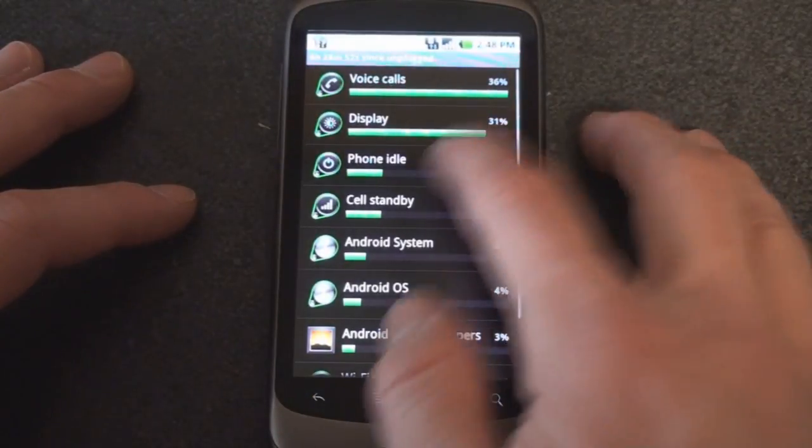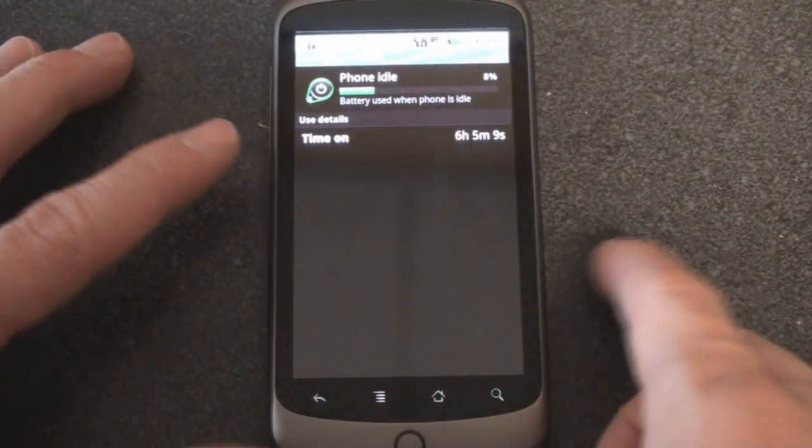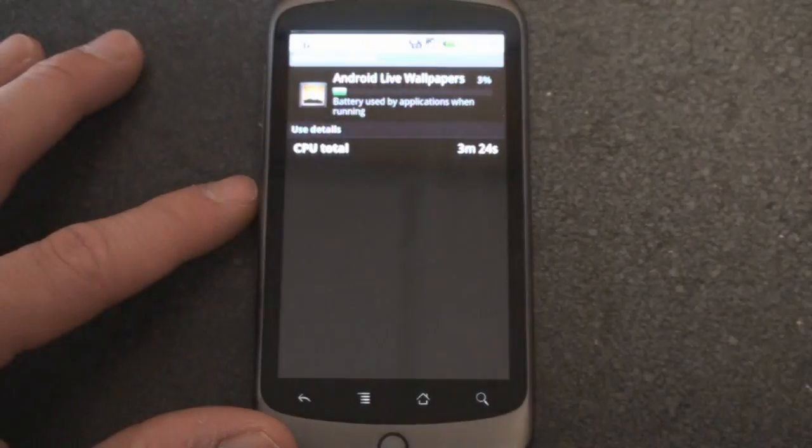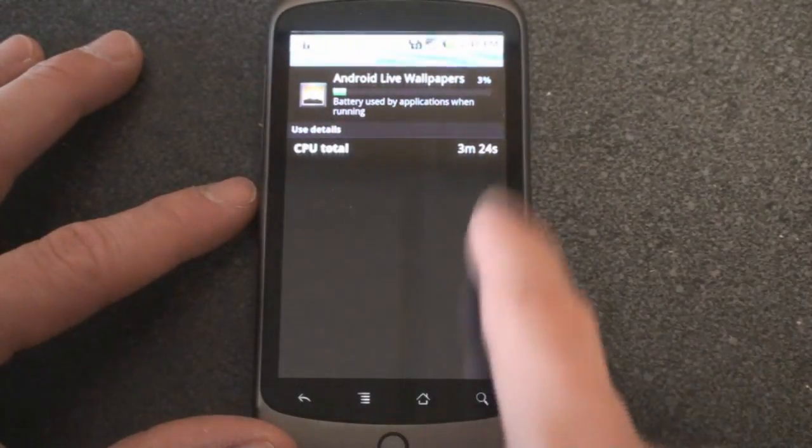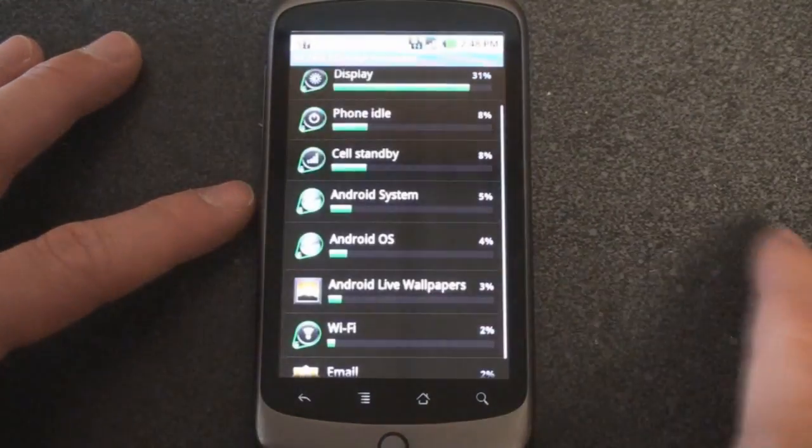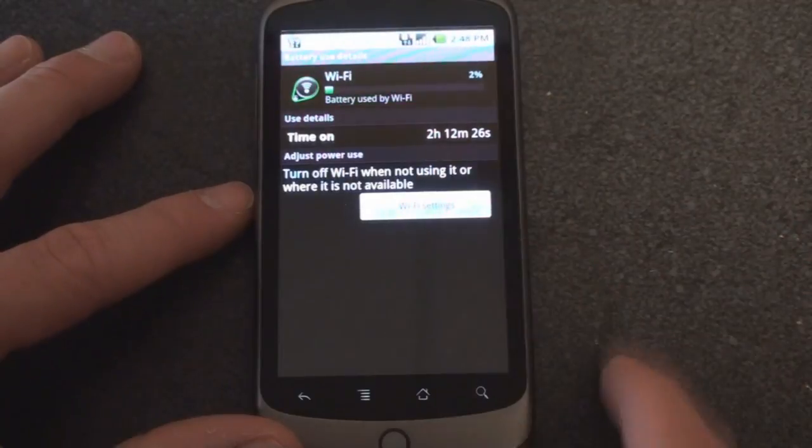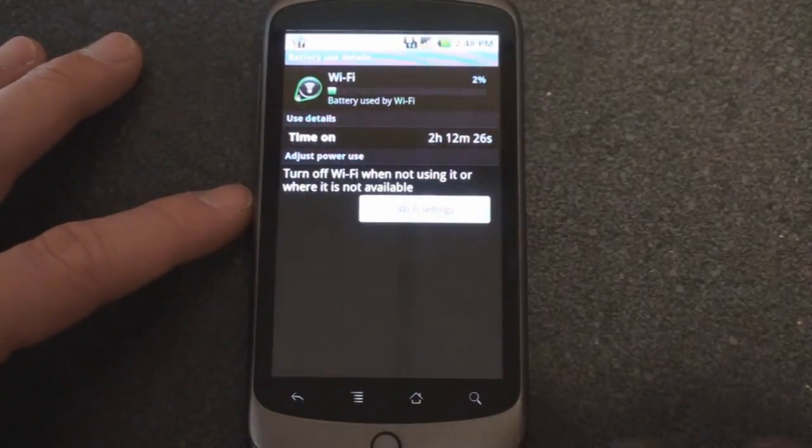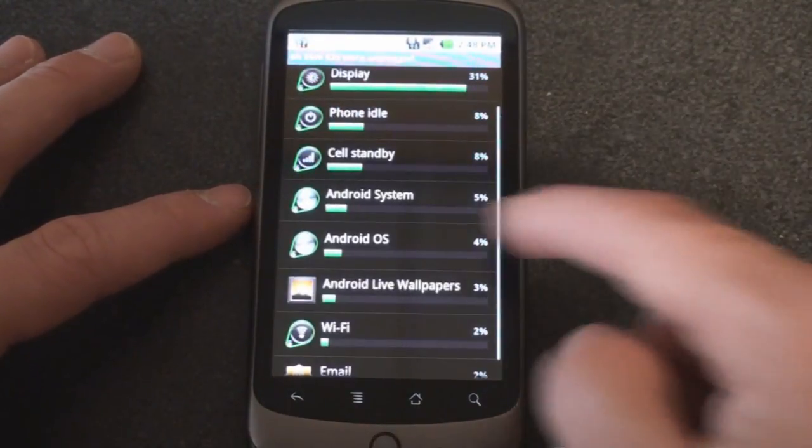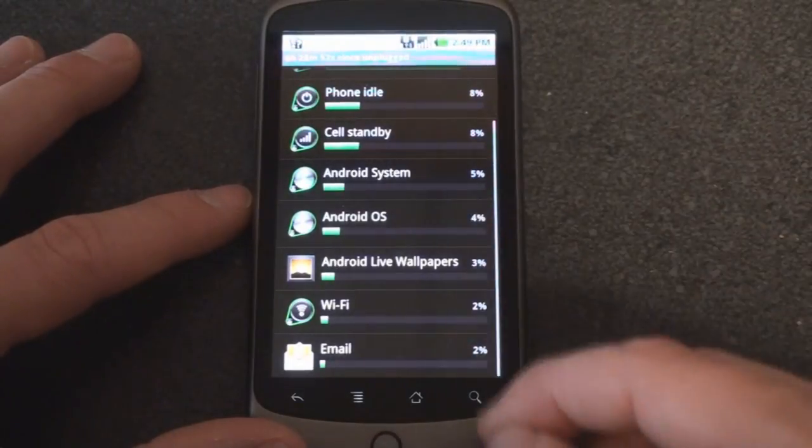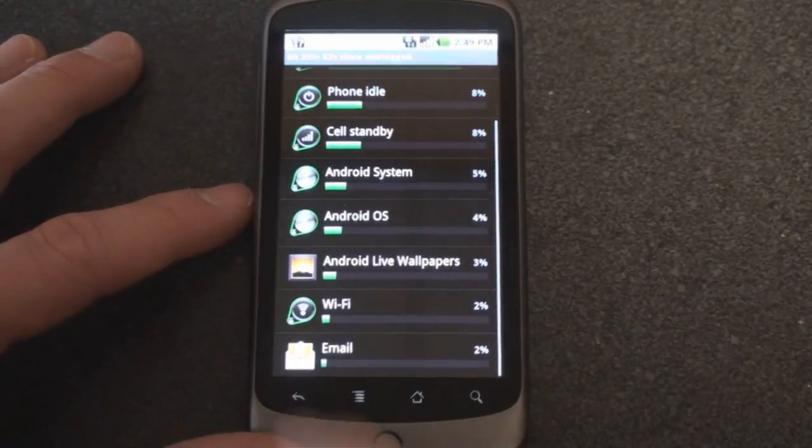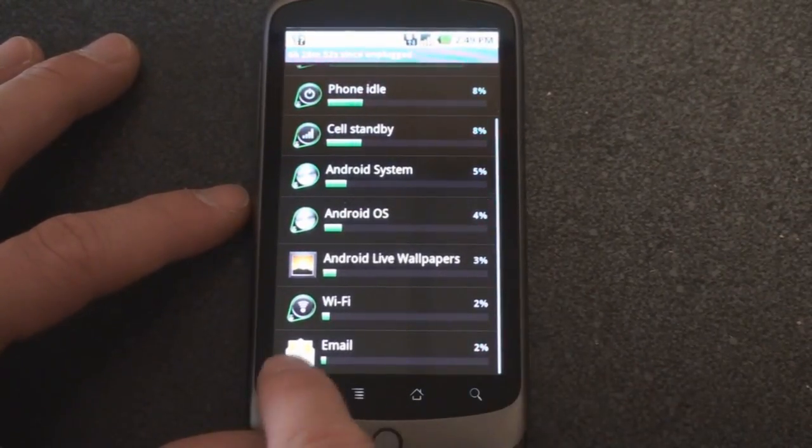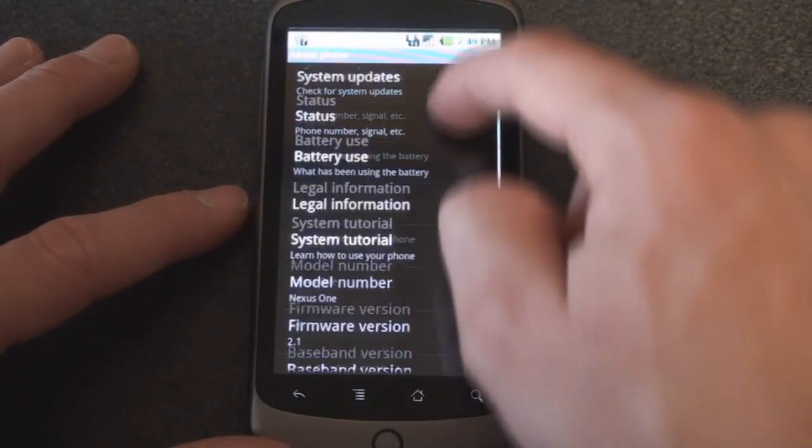So I tap on display and then it tells me what I need to do to cut down on display usage of battery. So reduce screen brightness. Phone idle, there's not much you can do there. Android live wallpaper which does use a little bit of battery life. It shows you there how much CPU it's using. We can also go to Wi-Fi and go back to the Wi-Fi settings to turn off Wi-Fi perhaps to save on battery life. You even get a drill down by application. So email right now using just 2% of my battery life.